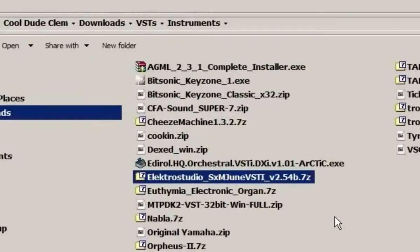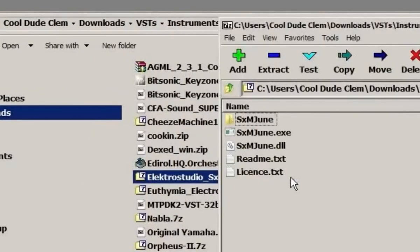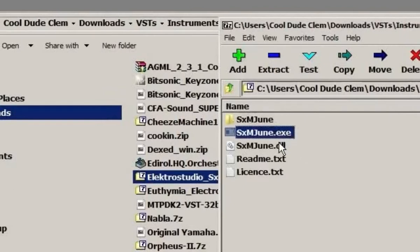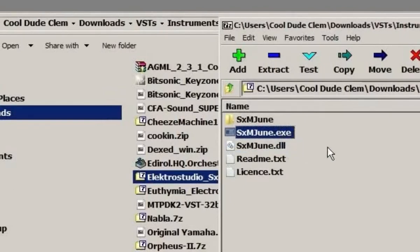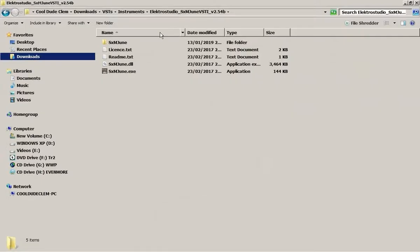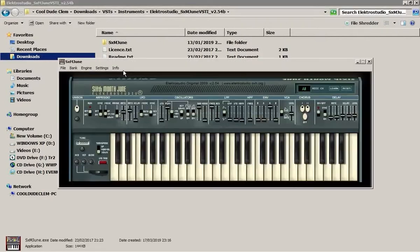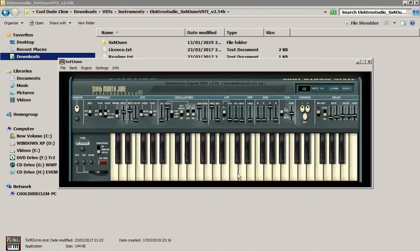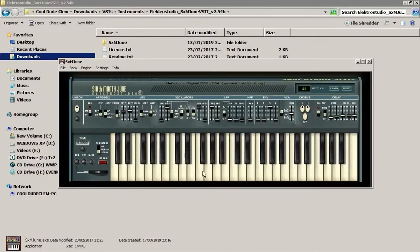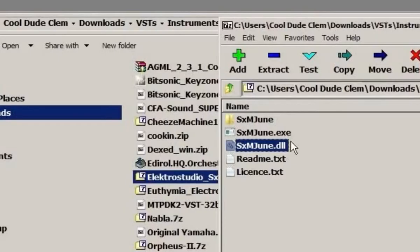And sometimes you might get an exe file along with the DLL. Now, in this case, they're usually not the installer for the VST. Sometimes they are, but more often than not, what they actually are is a standalone of the VST. And you can run these standalone versions directly. You don't need to host them in any kind of DAW. But of course, the DLL version is the VST version, which you can host in the DAW of your choice. In my case, Modplug Tracker.